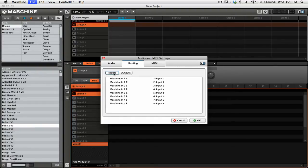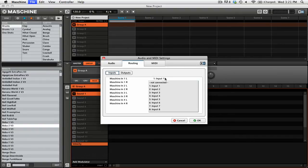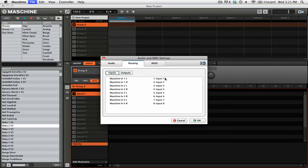If Maschine doesn't automatically set up the input routing for you, you're going to want to go ahead and change those. So you just simply click on the particular input that you want and then select the input from your sound card. If Maschine already has everything set up automatically for you, then you just need to make sure that you know which input on your sound card goes to which input in Maschine.